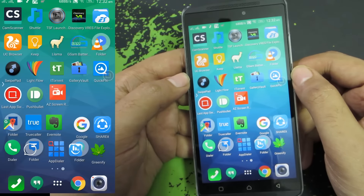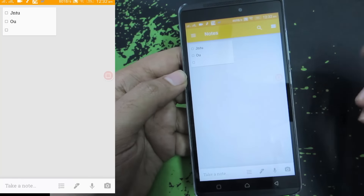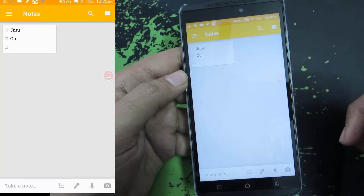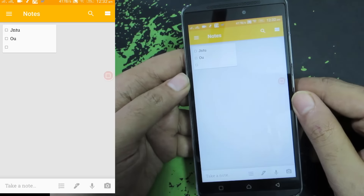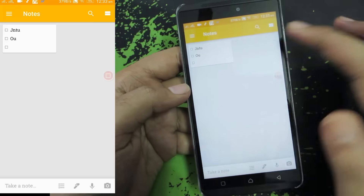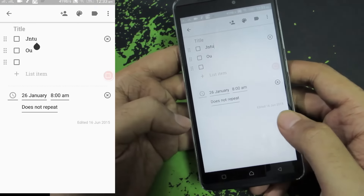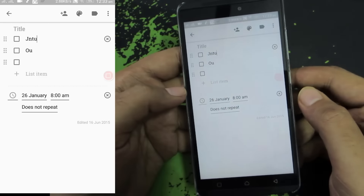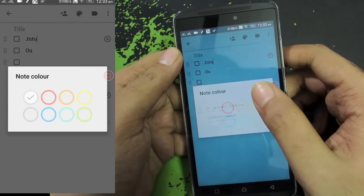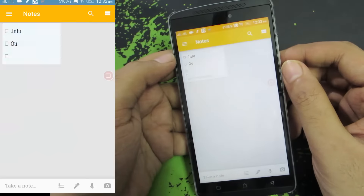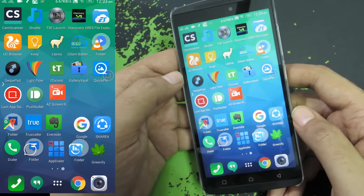Do give UC Browser a try. Next we have Google Keep, which is a note-taking app from Google. The best thing about it is its collaboration feature — you can easily share notes with friends using their Gmail account. You can add reminders, have a checklist or a normal note, and change colors for these notes.